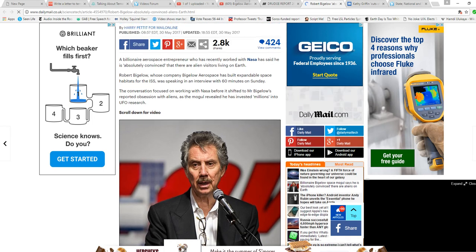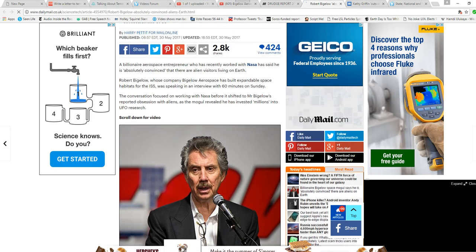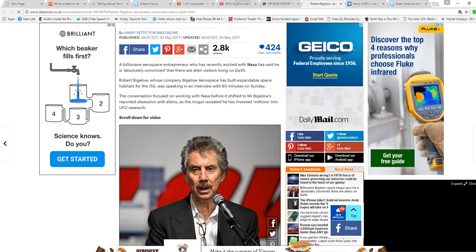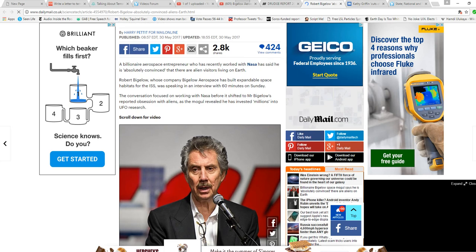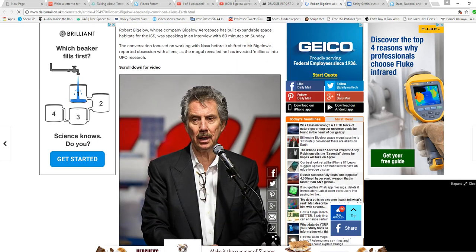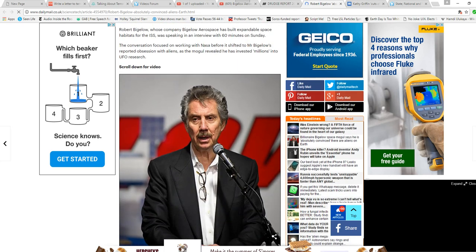I've heard estimates ranging from something like 82 species to over a hundred are living here or visiting at any one time. Or, you know, currently coming and going, whatever.